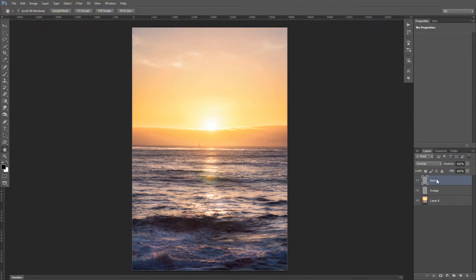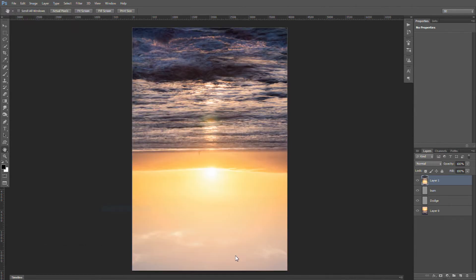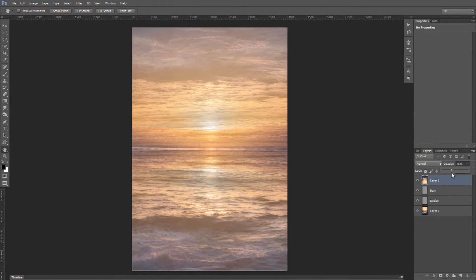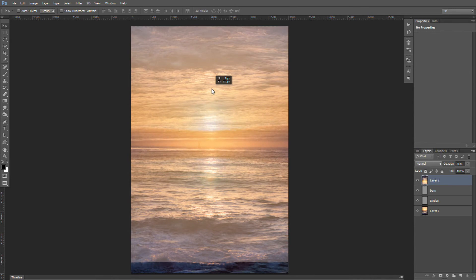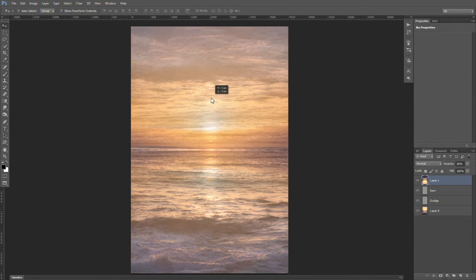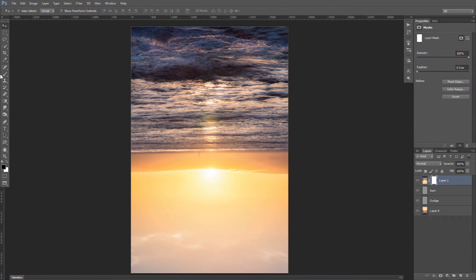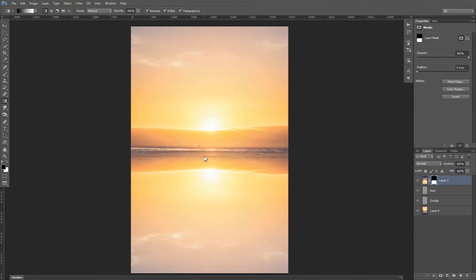So our next step, we're going to basically merge everything so we can work with the flip of this. So Ctrl-Alt-Shift-E will merge all visible layers, free transform, flip vertically. And I will drop my opacity so I can find a good merge point on here. And probably right there is good. Bring that back to 100%. We will add a layer mask, a gradient, and something like that should do it. A little bit more. That's looking pretty cool.